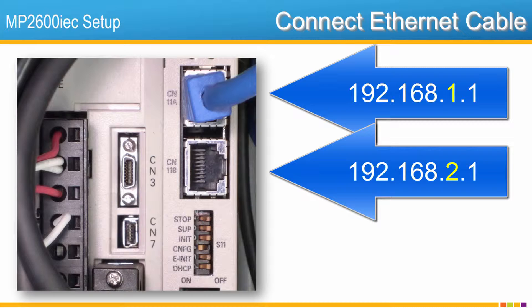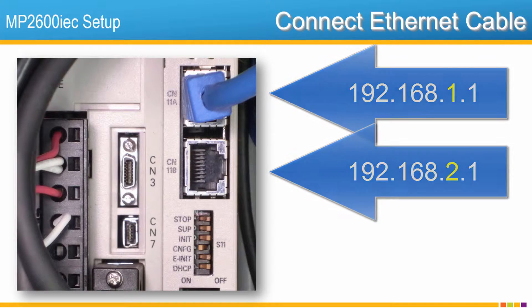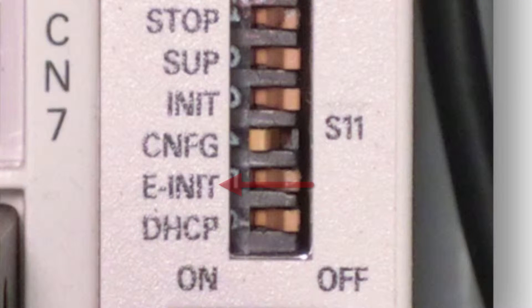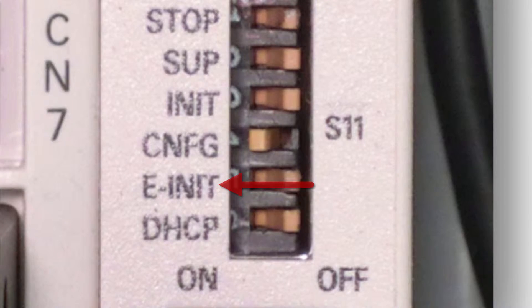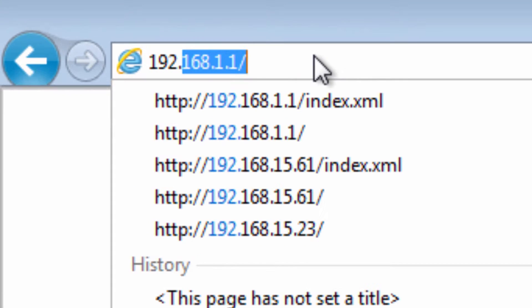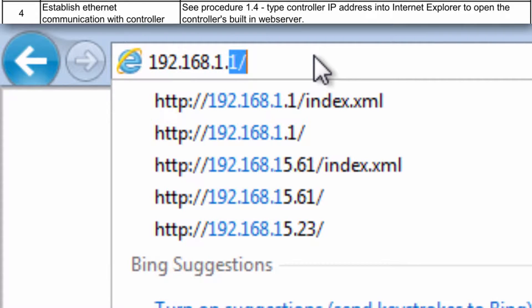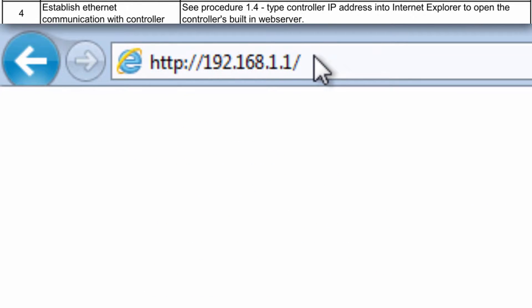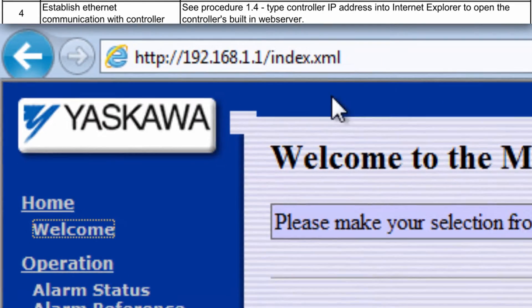If the controller is not new, you can still use this address, but you have to reboot the controller with the e-init switch on. Type the IP address of the controller into Internet Explorer, and the web server will appear.